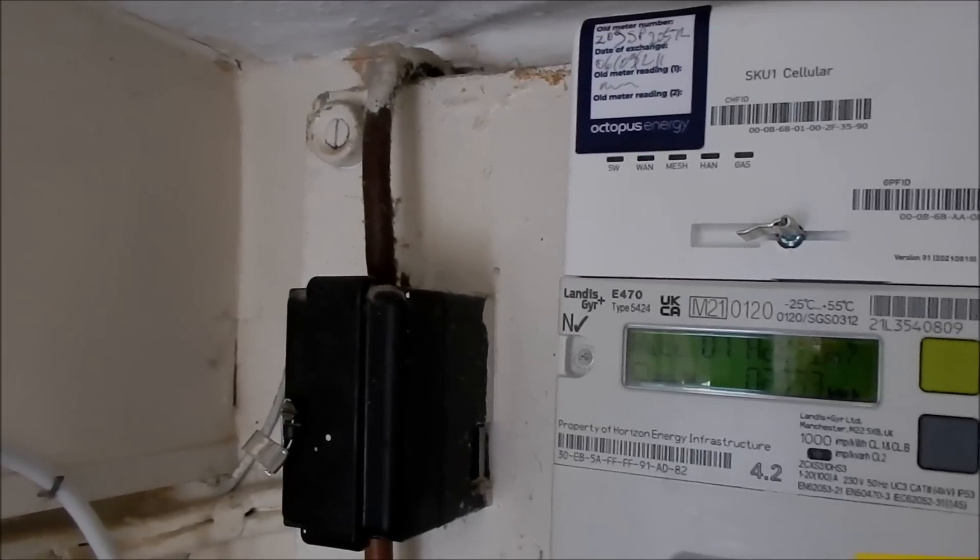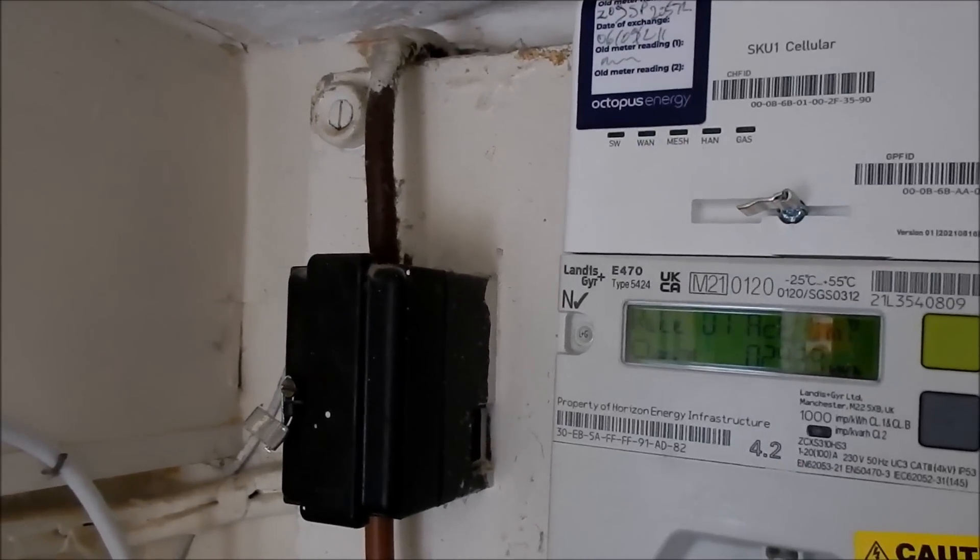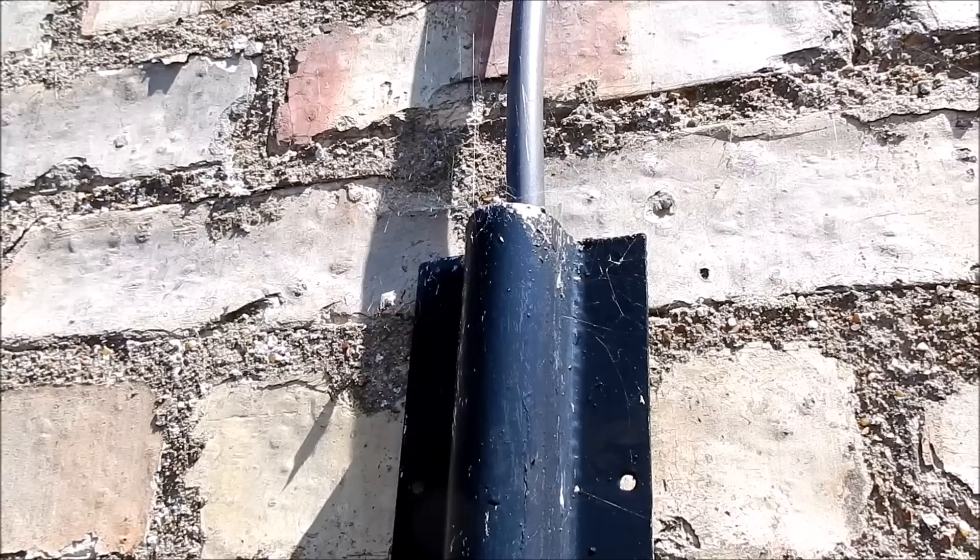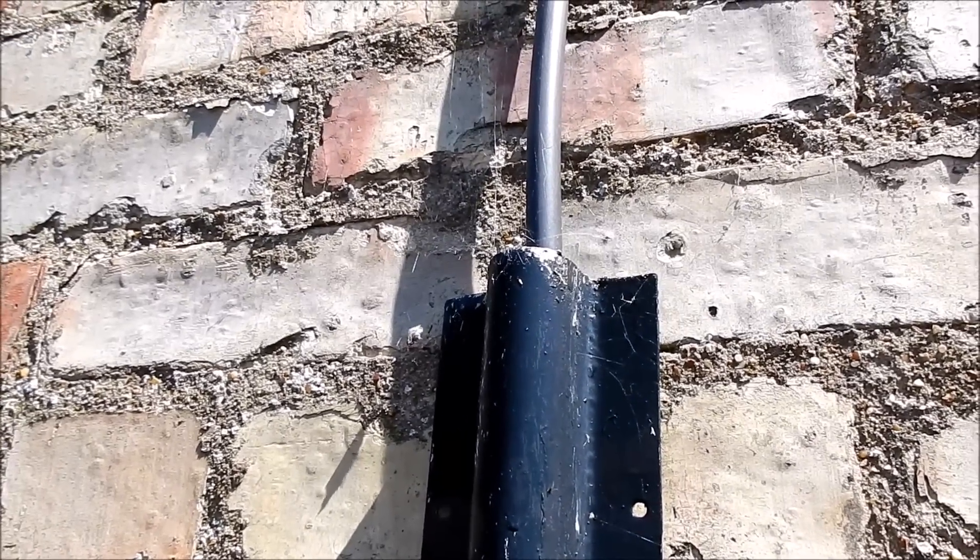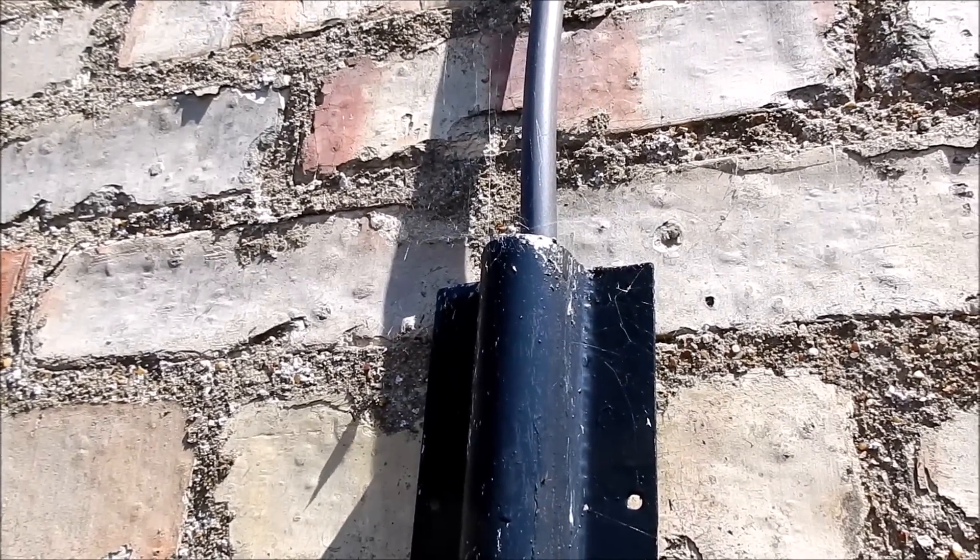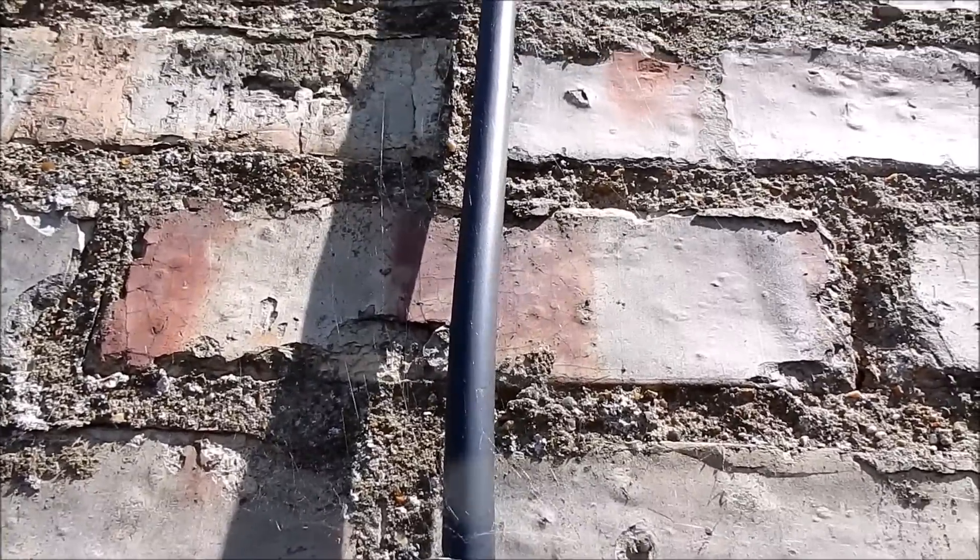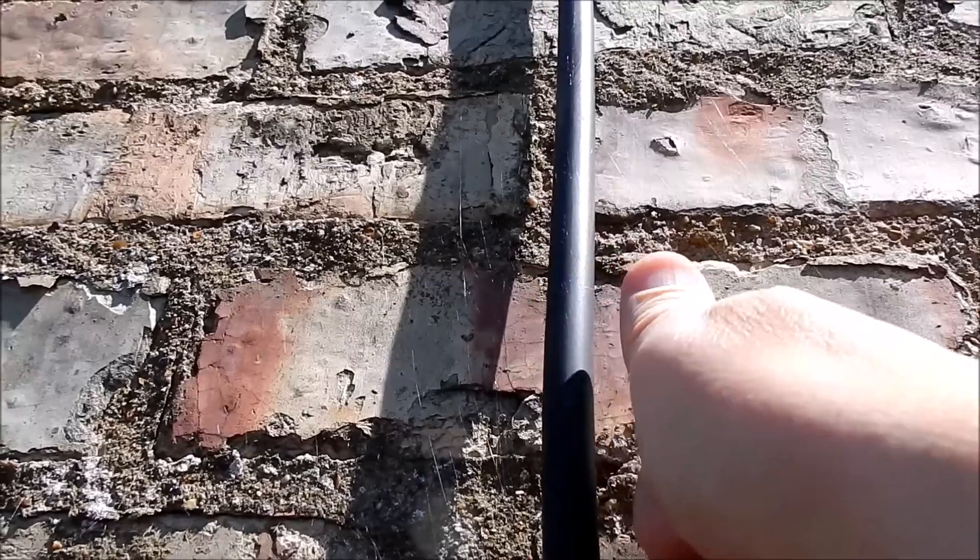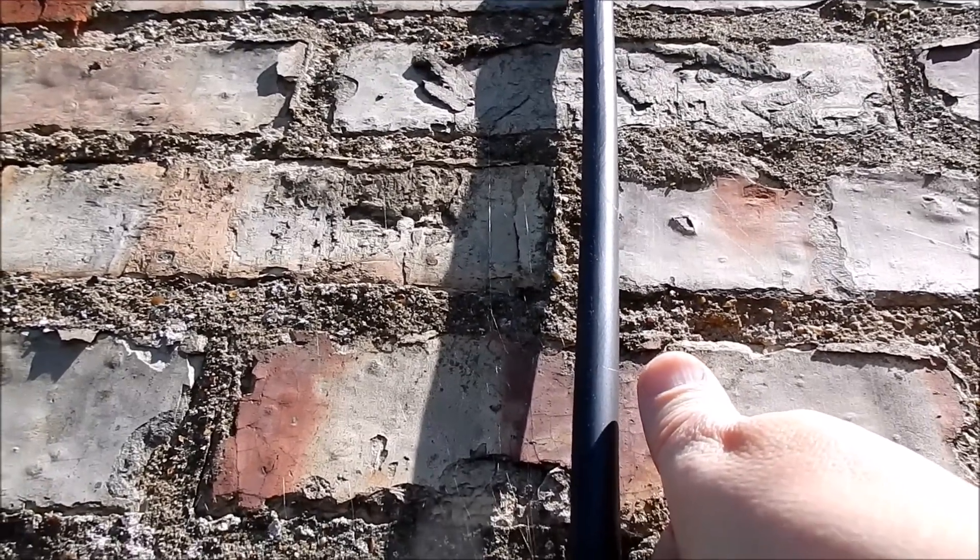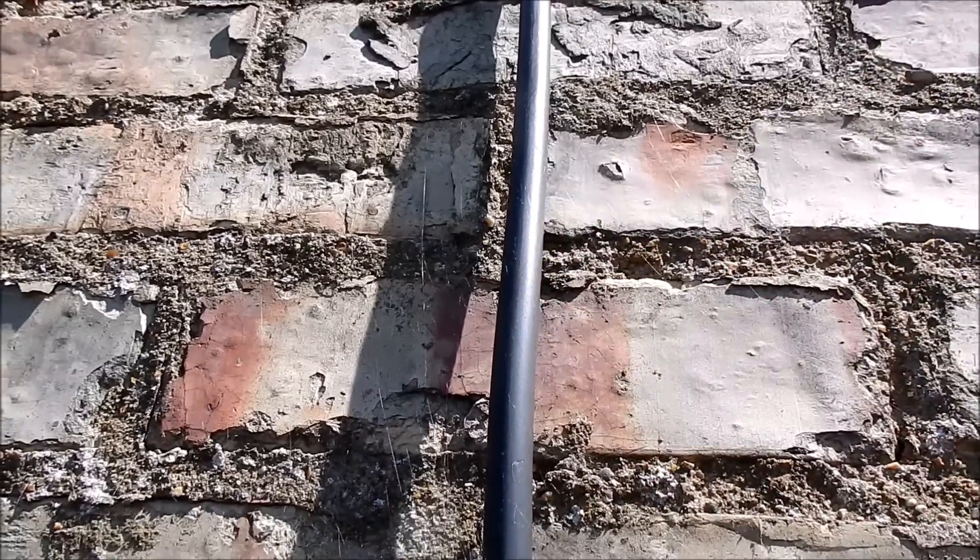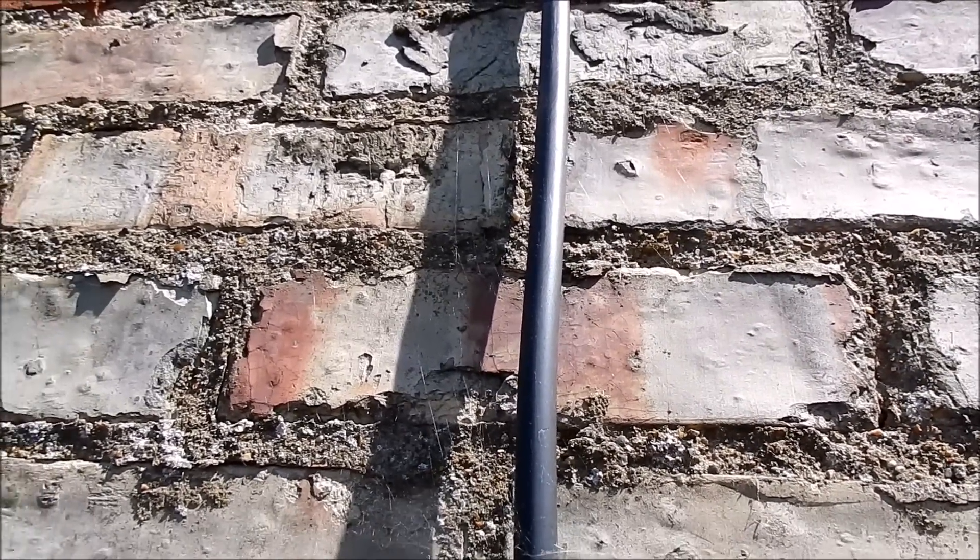And the final reason I'm limiting my system to 3.6 kilowatts and not 7 kilowatts, this is the supply cable to my house and if I put my thumb there next to it, it ain't very thick. And that's got both live and neutral in it.